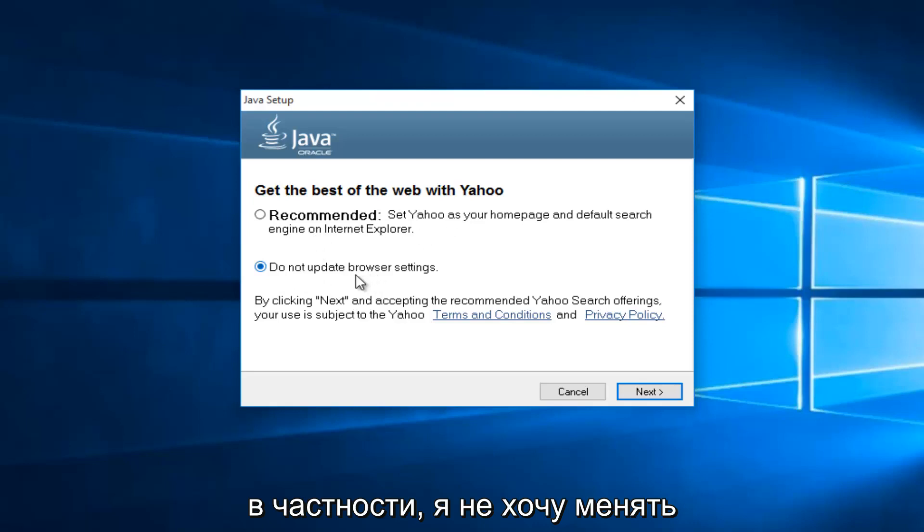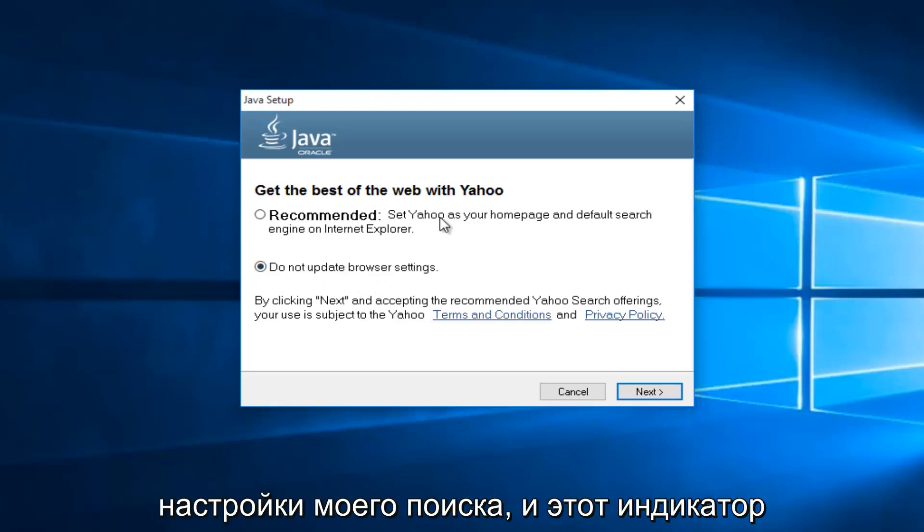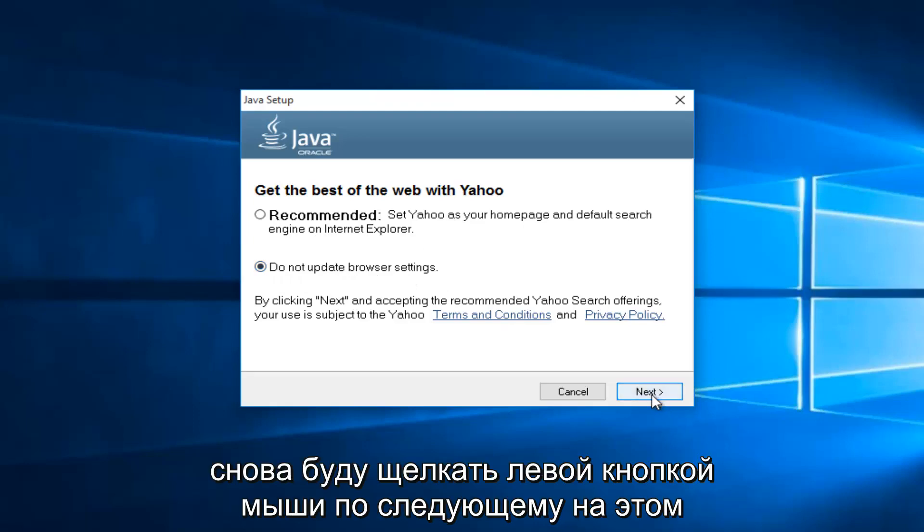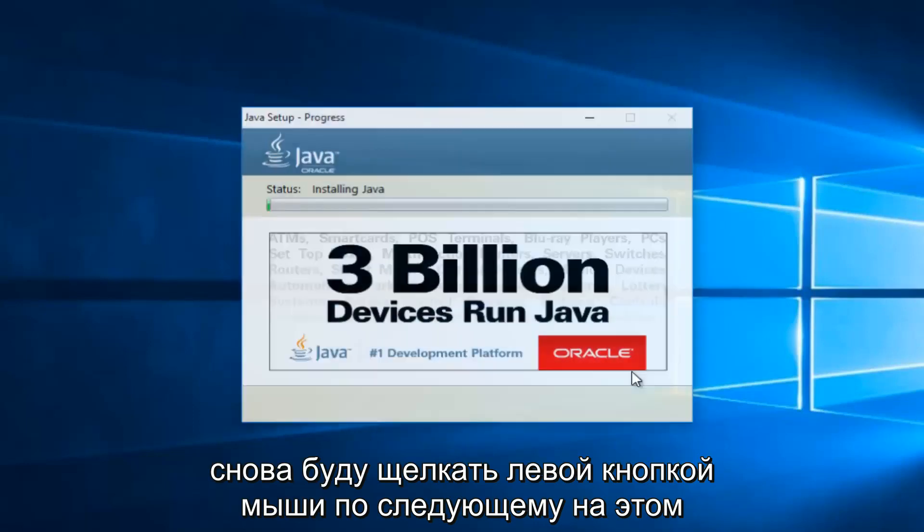And me in particular, I do not want to change my search settings. So I'm going to select do not update browser settings, and then I'm going to left click on next again.